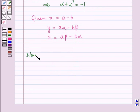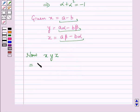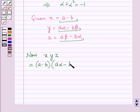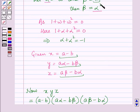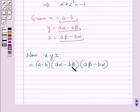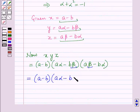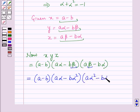Now we will find x·y·z. Putting in the values of x, y, and z, this equals (a − b)(aα − bβ)(aβ − bα). Since β = α², substituting gives (a − b)(aα − bα²)(aα² − bα).